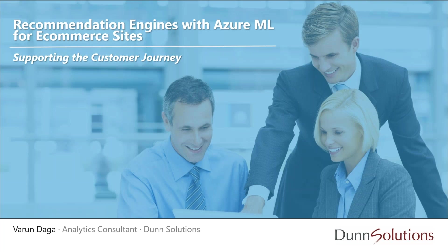Hello everyone, thanks a lot for joining this webinar. My name is Varun Daga and I work as an analytics consultant here at Dunn Solutions Group. Today we'll be looking into implementing recommendation engines in Azure ML to support the customer journey, and I hope you get something out of this webinar.